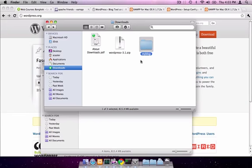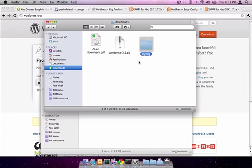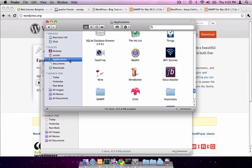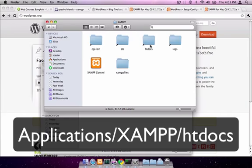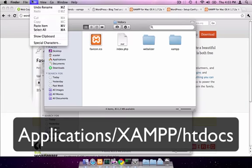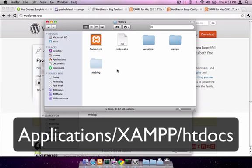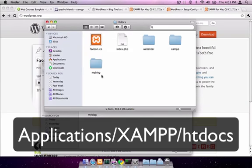We're going to copy this folder. Then find the XAMPP htdocs, which is the web server root. Click on Applications, go to XAMPP, find htdocs, and paste. This will copy the WordPress folder, which we renamed to MyBlog, into the htdocs folder.